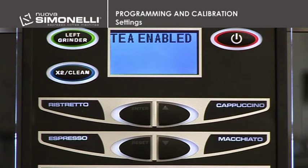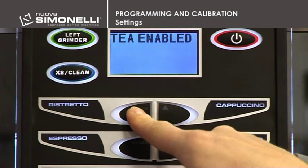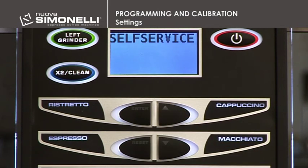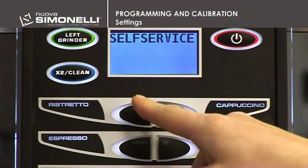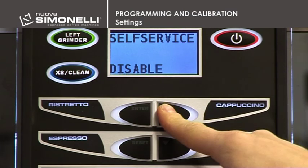T Option. It's possible to set the T option desired. Press Enter to open the submenu. Use the up-down arrow keys to select the T option: Disable or Enable. Press Enter to confirm. Self Service: it's possible to enable or disable the self service option. Press Enter to open the submenu and use the up-down arrow keys to select.